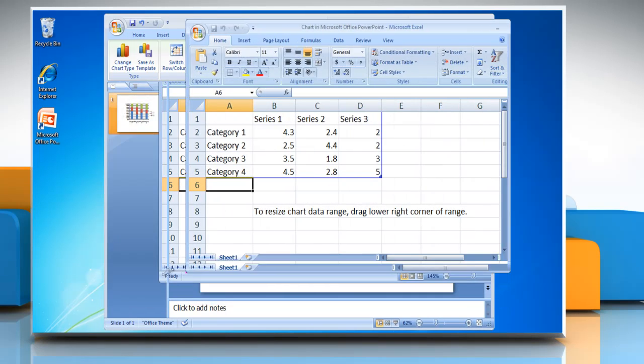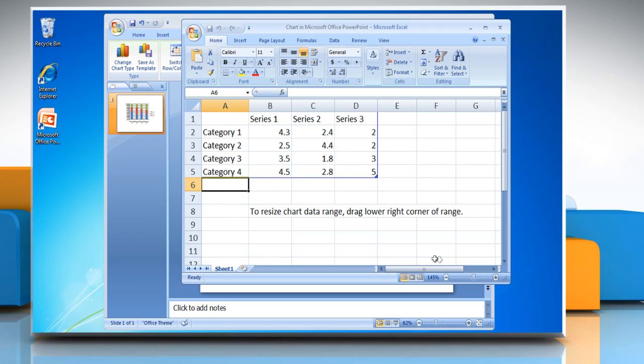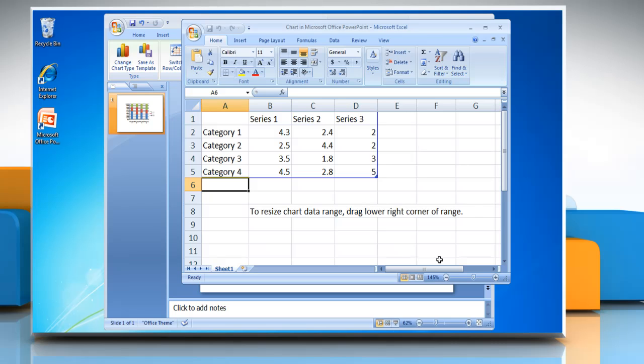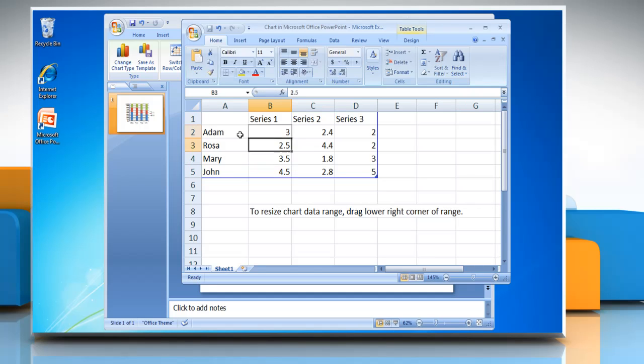Excel 2007 opens in a split window and displays sample data on a worksheet. In Excel, to replace the sample data, click a cell on the worksheet and then type the data that you want. You can change the data on any cell you want by following the same process.